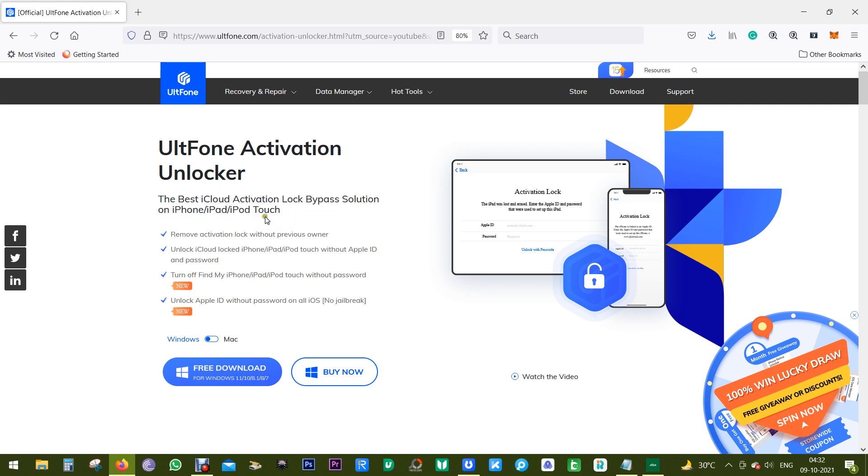Today I'm going to review the latest version of Activation Unlocker 3.0.3, which supports the very new iOS 15.